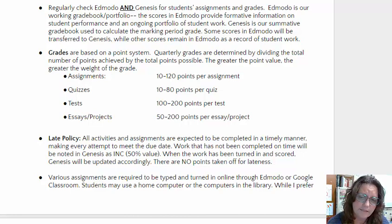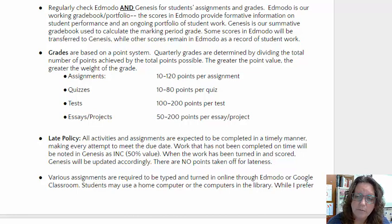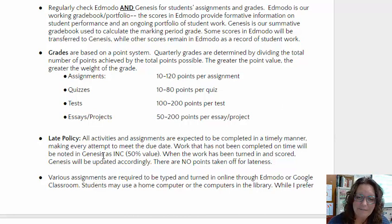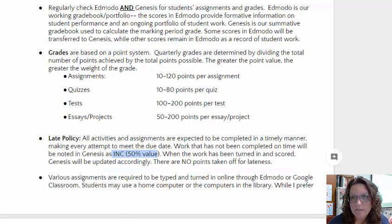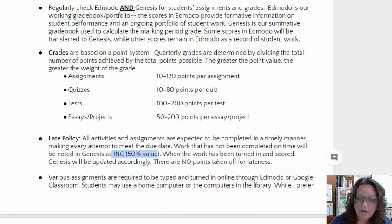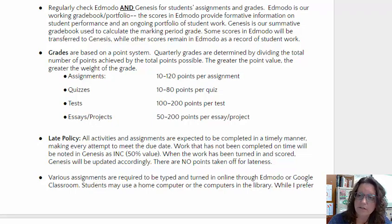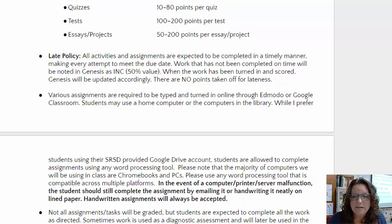In terms of late work, if a student is absent, I do not take off points for late work — it is either in or it's not. If a student hasn't completed an assignment and I've scored the class, I will note it in Genesis as an incomplete, which equates to 50% of the value of the assignment. I will also note in the comment section that the student has not turned in the work. Once the student turns in the work and it has been scored, I will update Genesis accordingly, but I will keep a note that the work was turned in late. I don't take off points for lateness.